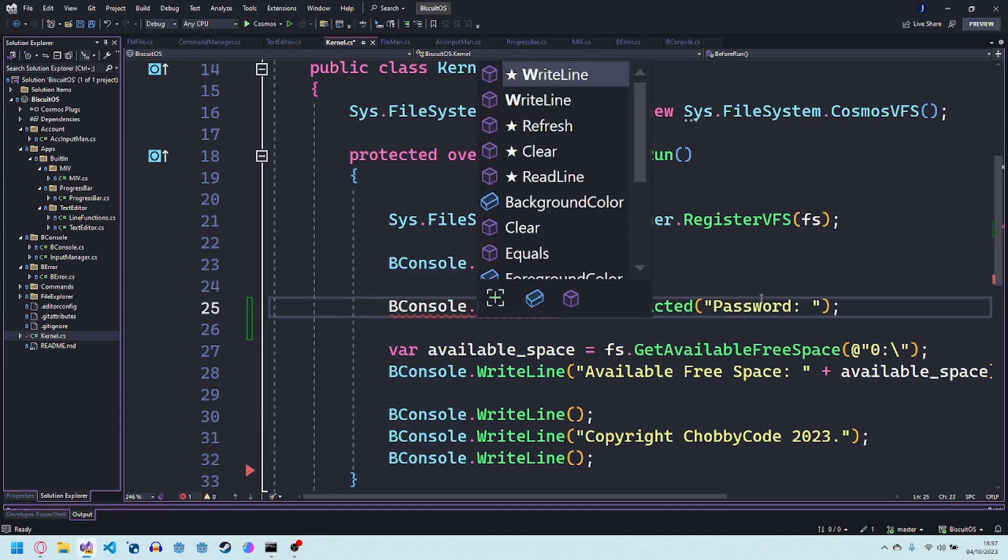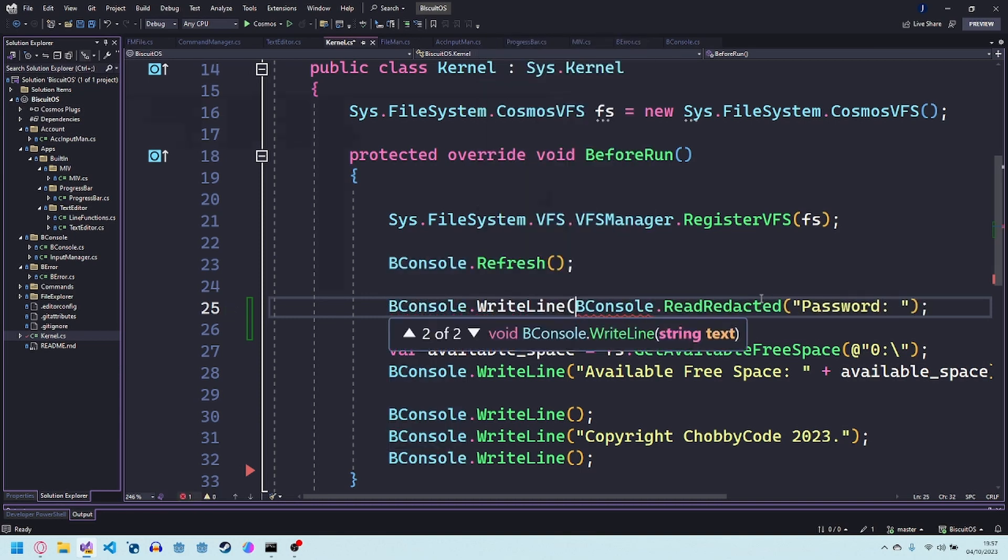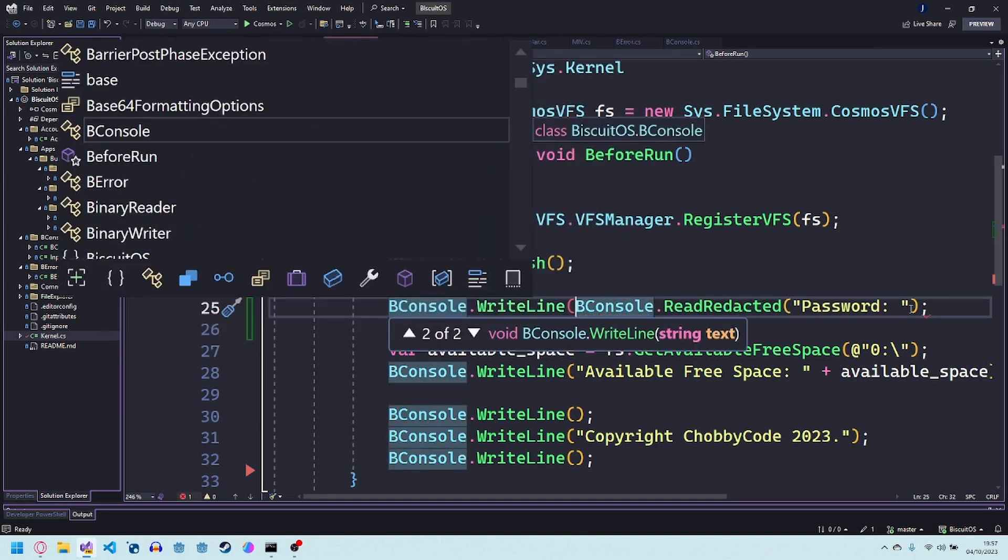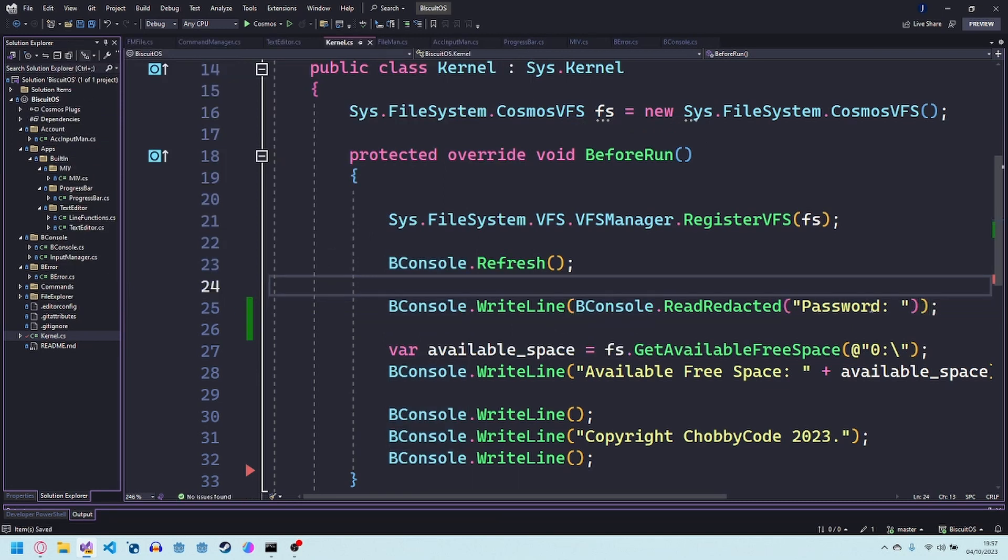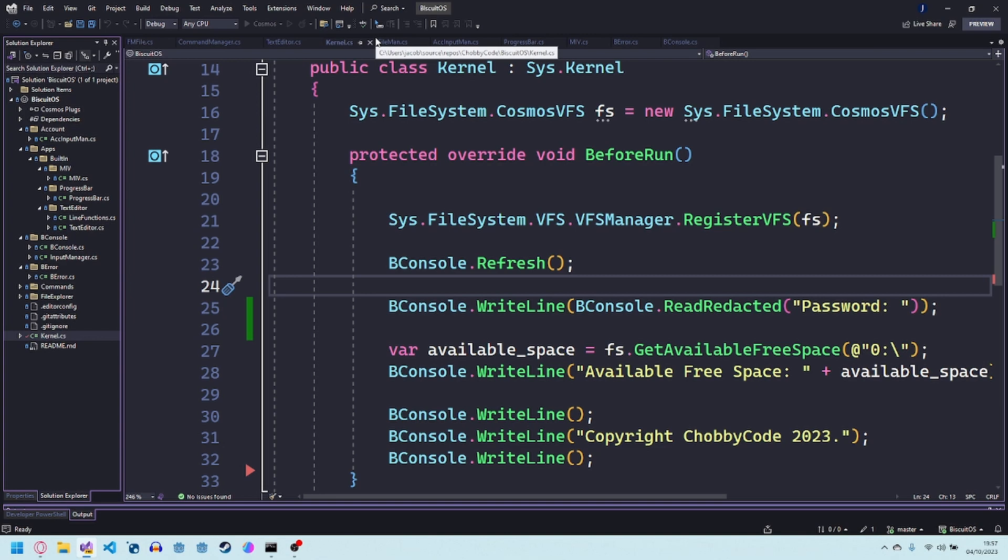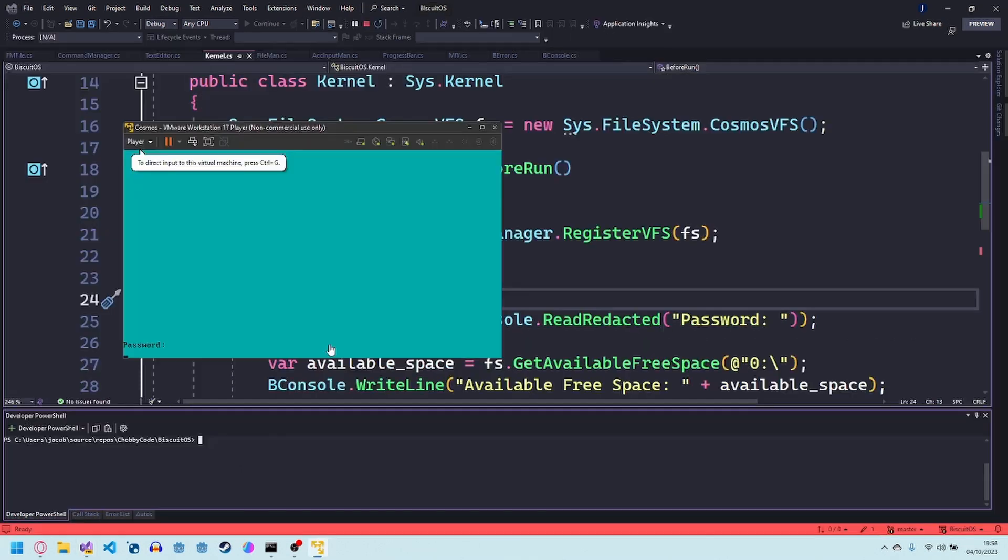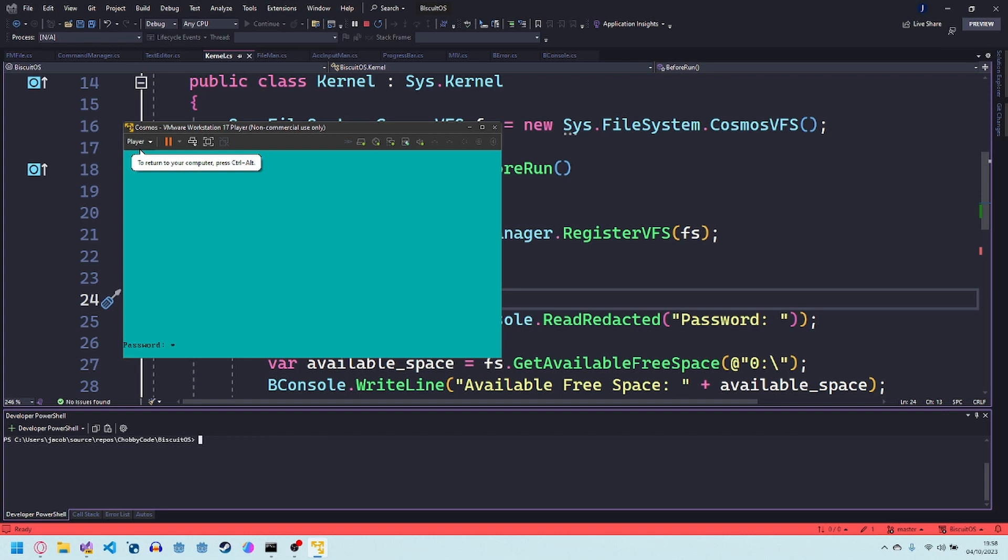Bconsole dot write line that you're gonna ask the password basically takes a while to build because it's an operating system so probably skip this part. So as you can see it comes up with password.